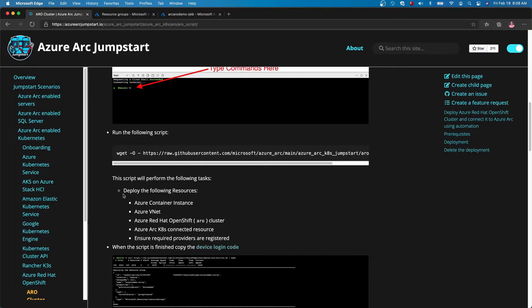The script does the following. It first deploys a container instance. The container instance has a script running that first ensures that you have the service providers registered. From there, it deploys a VNet and within the VNet, it deploys an Azure Red Hat OpenShift cluster — the ARO cluster — and then it proceeds to connect the cluster as an ARC enabled Kubernetes connected resource.